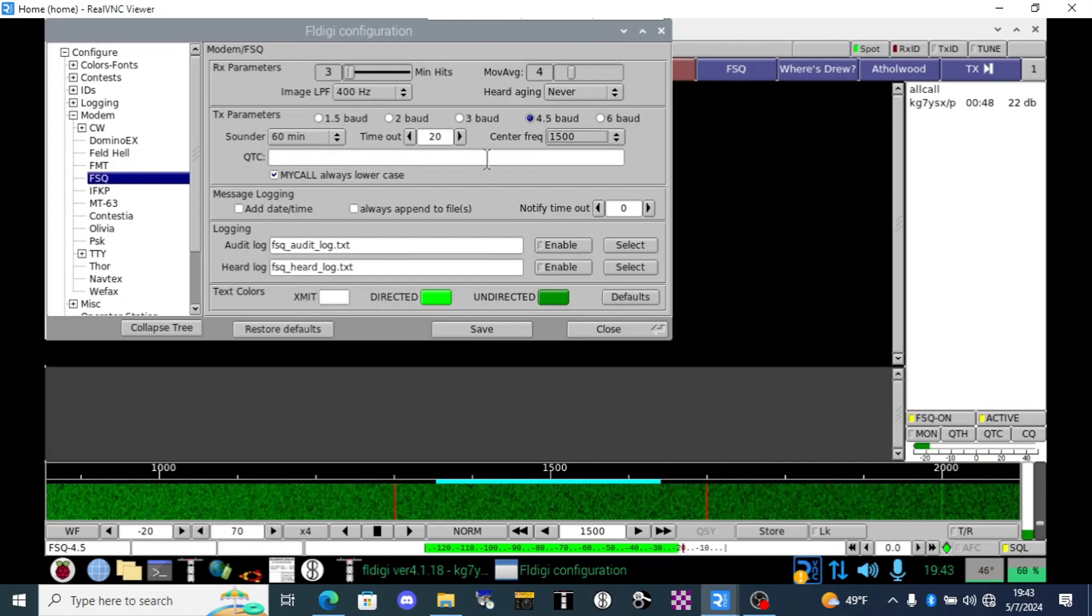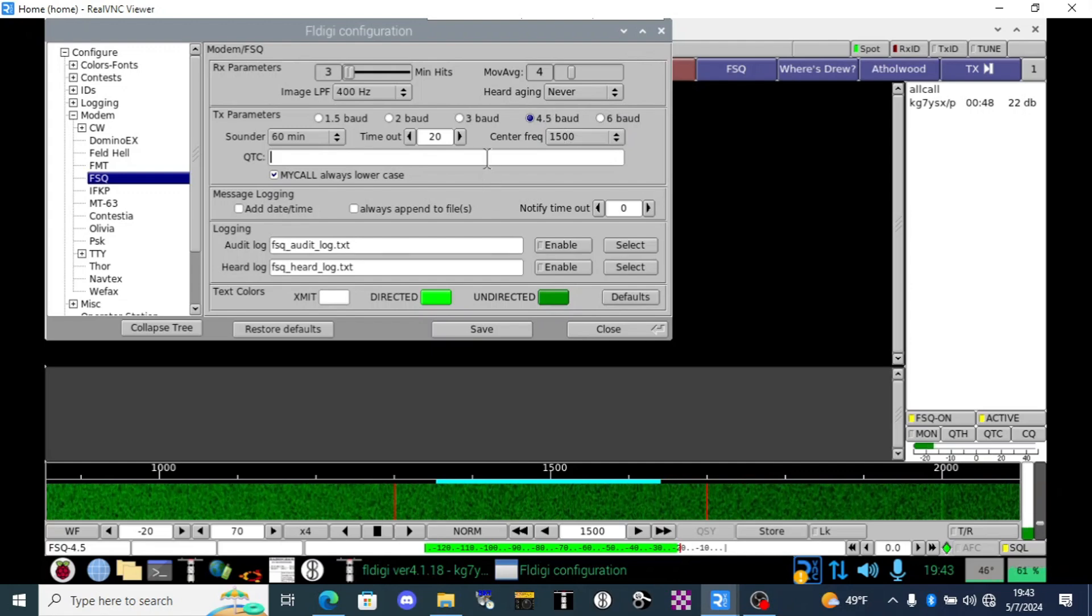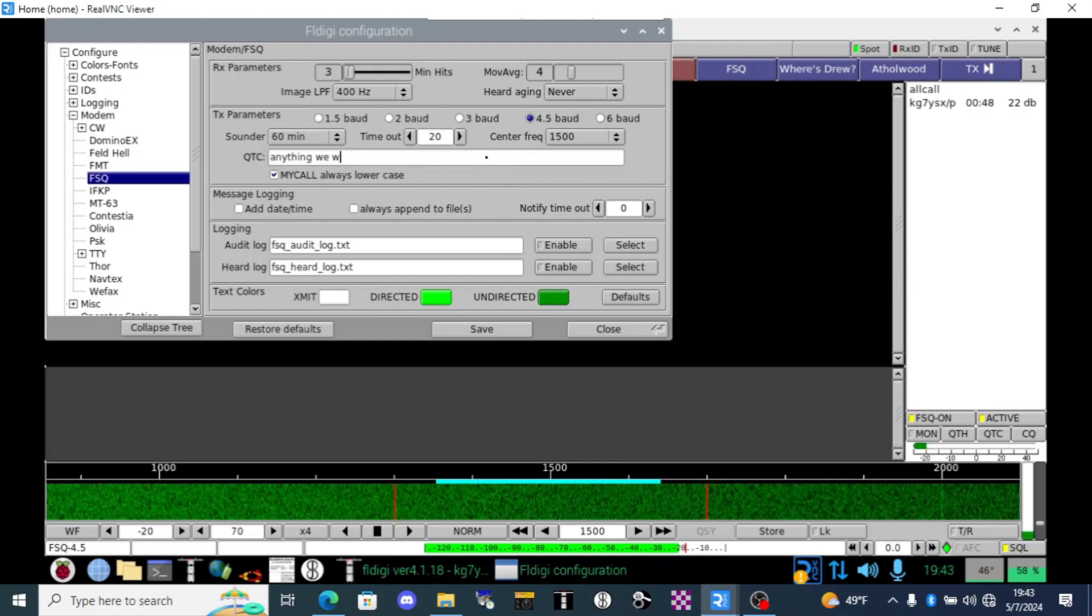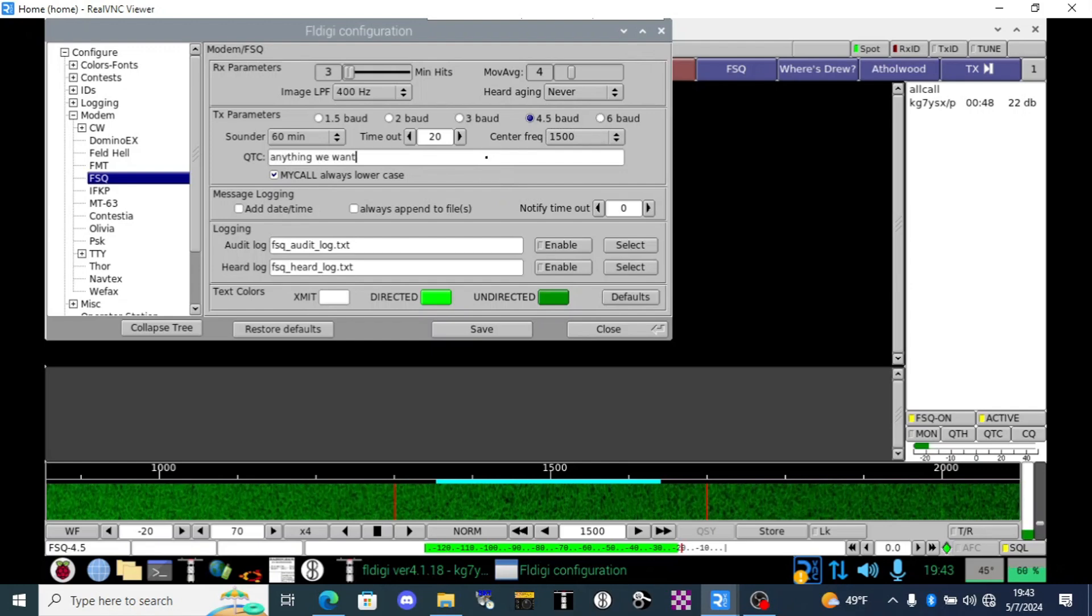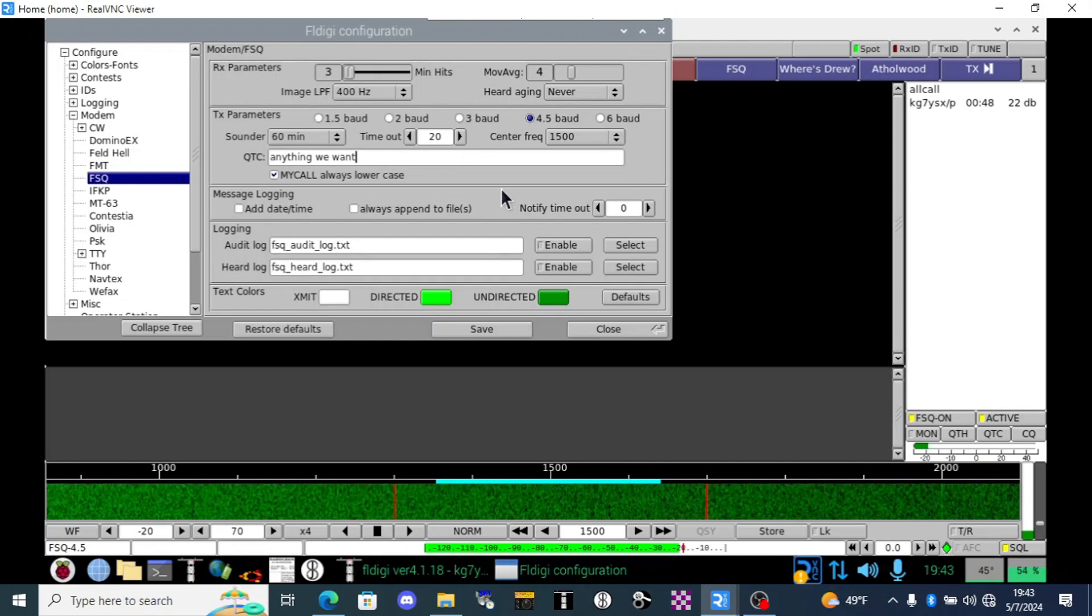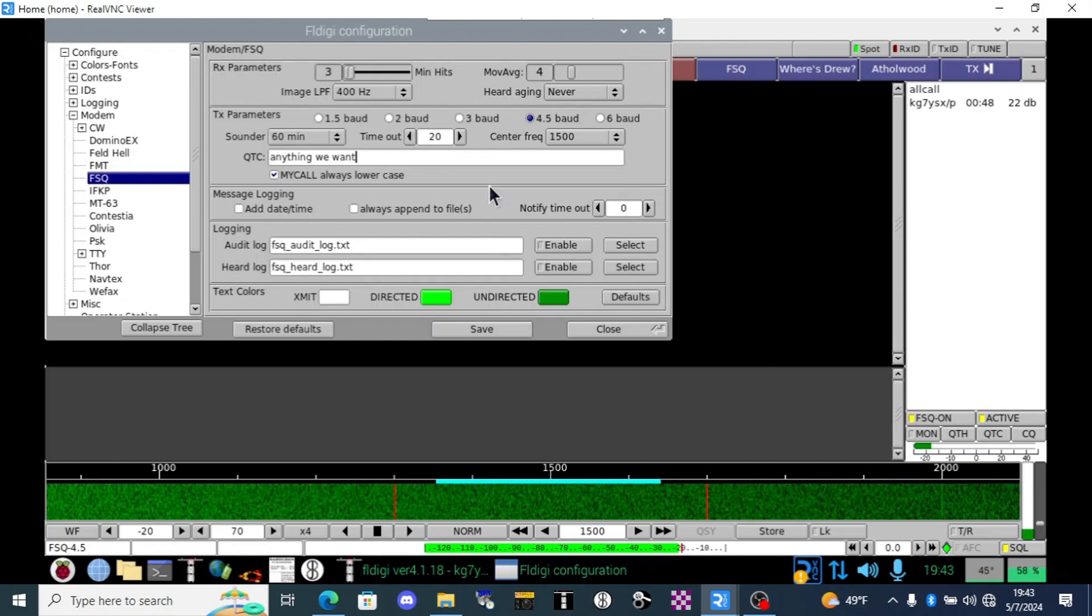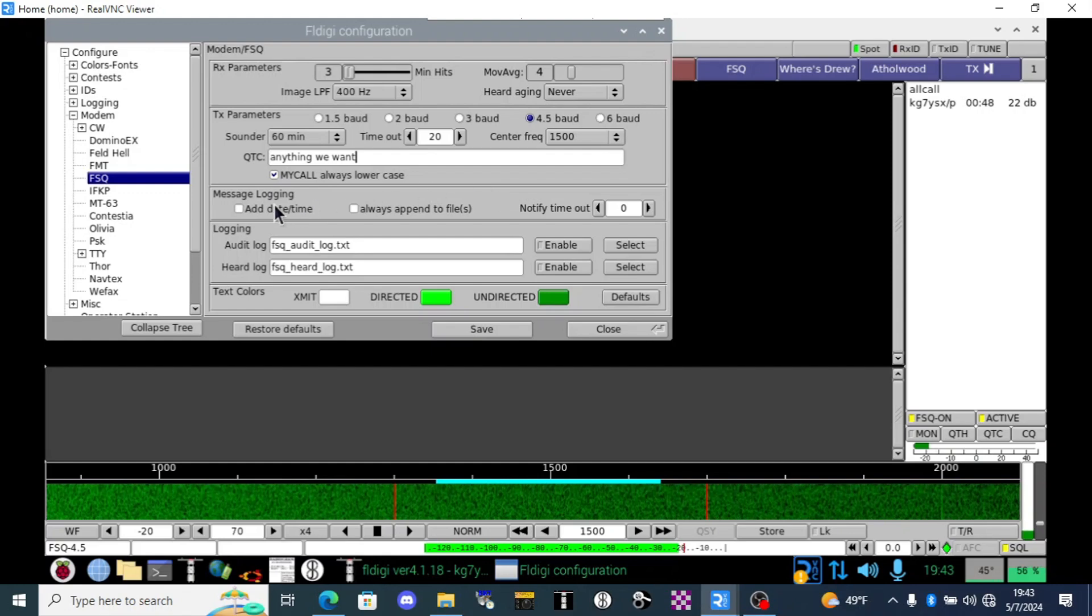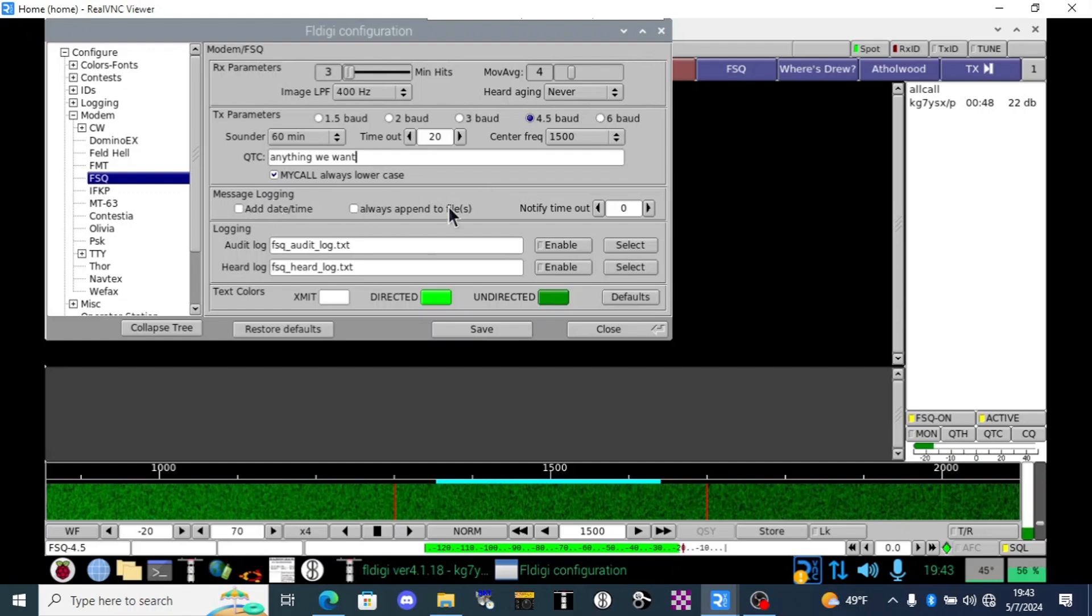Now here's the QTC field. We can type pretty much anything we want into that for example and we can transmit that out by pressing the QTC field or somebody can request that from our station. That's a nice little place to leave messages for people if you want to have that capability.